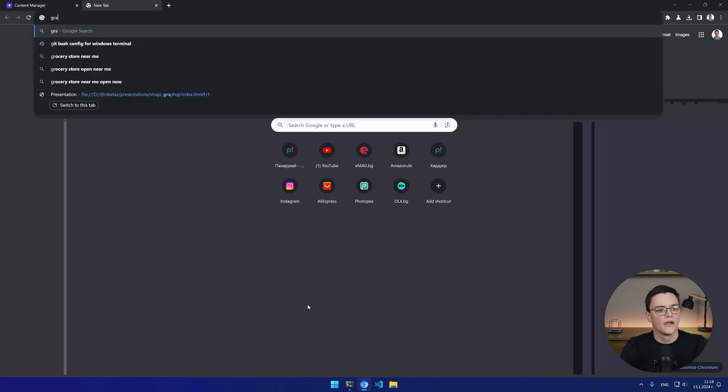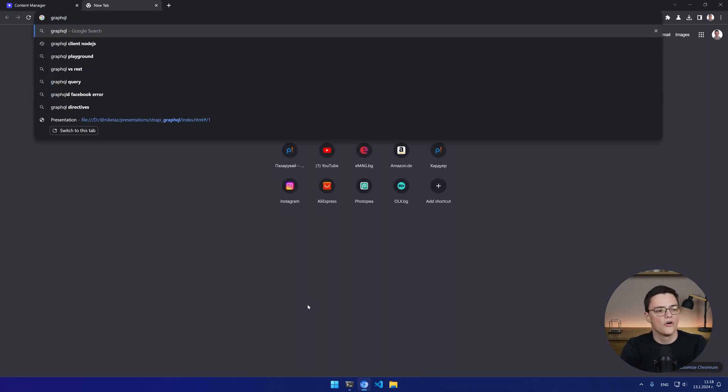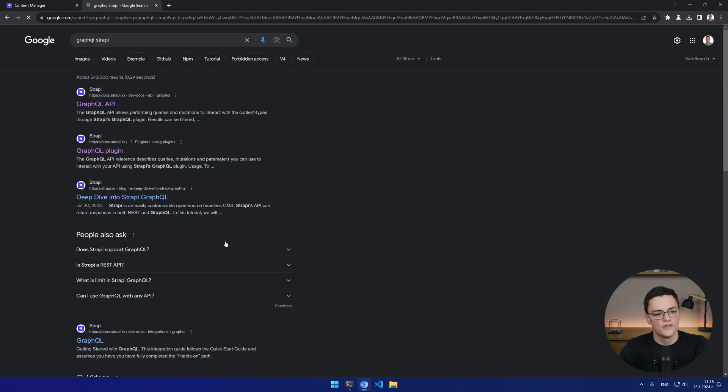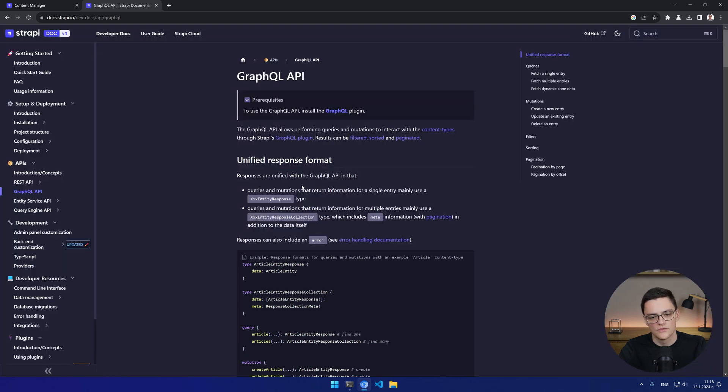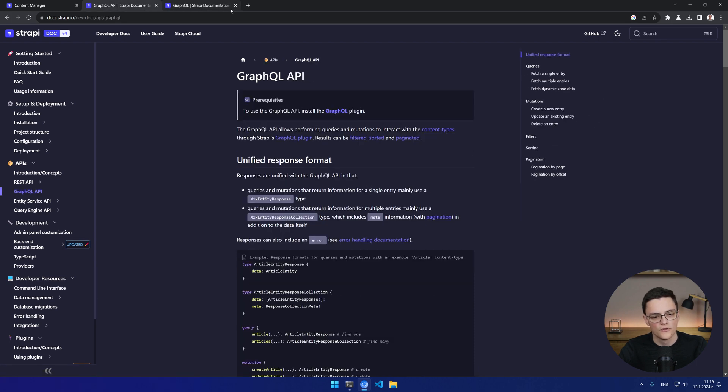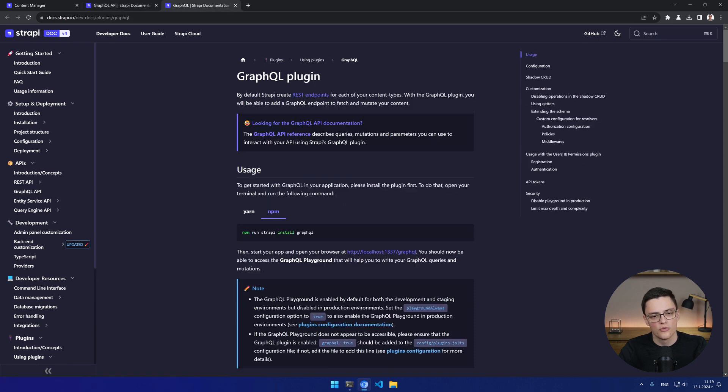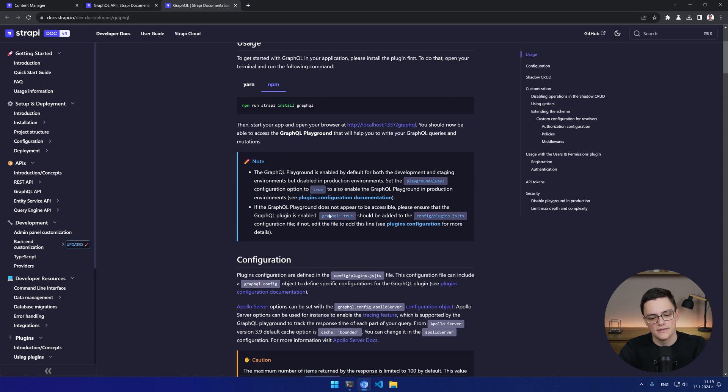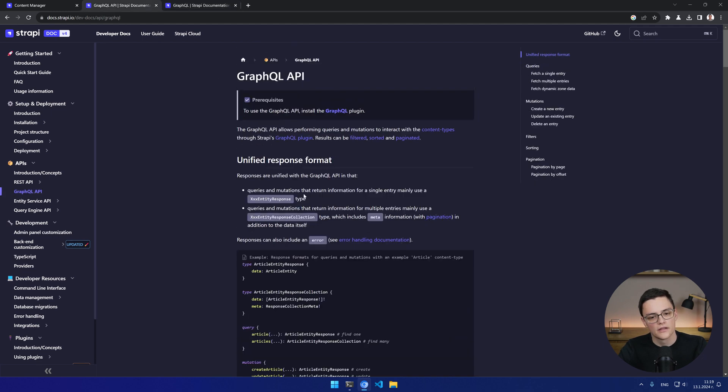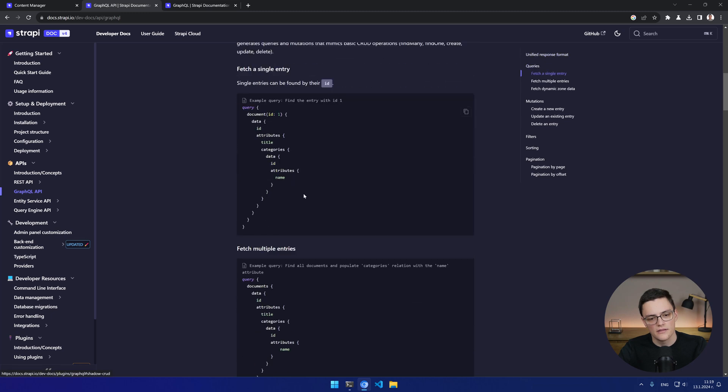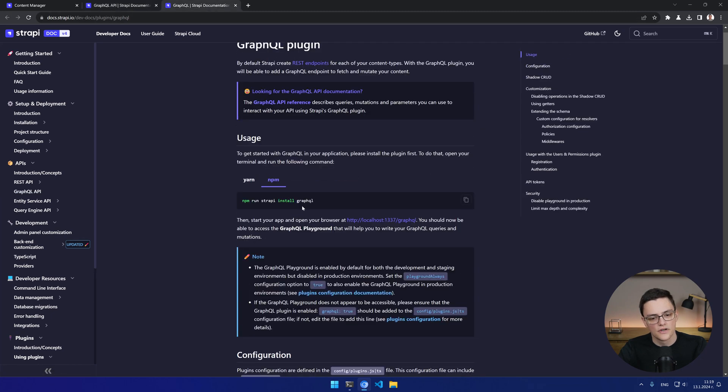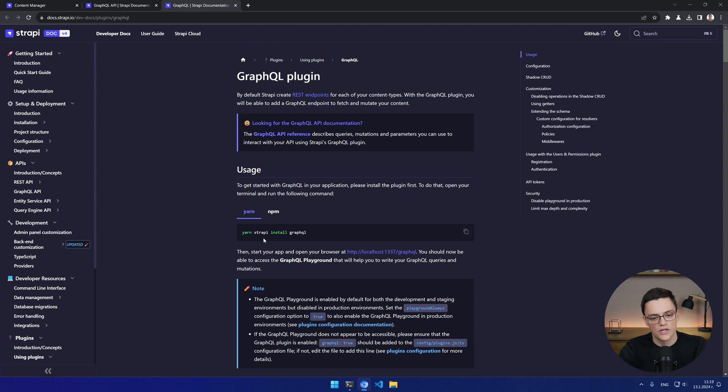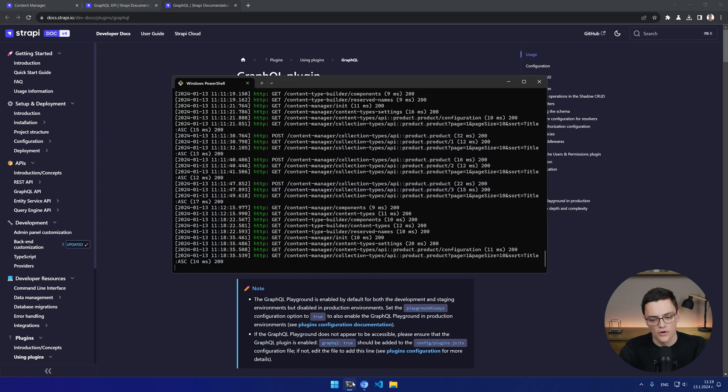So to start I will actually open the Strapi documentation. You can also use it as reference. We have the GraphQL API article. Let me switch to dark mode, which also links to the GraphQL plugin article in the docs. Both are useful. The GraphQL plugin explains the plugin installation and settings. It documents them and the other article explains the entities, operations, etc. I'll use this article as reference and it will be linked in the video description. So to start we have to go to the plugin documentation and install the GraphQL plugin. We use the Strapi install command and it's available for yarn and npm. Basically we run npm run strapi install GraphQL.